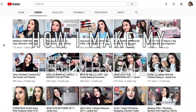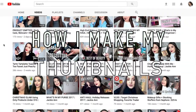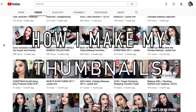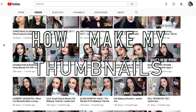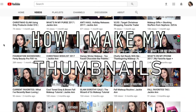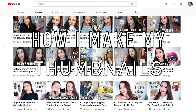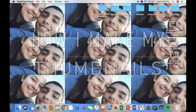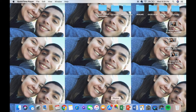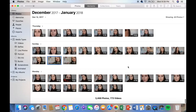Hi guys, welcome back to my channel. For today's video, I'm going to be showing you how I make my thumbnails and also how I overlay emojis and products on top of my thumbnails. I have gotten some questions on how I make my thumbnails, so I figured I would just make a short video for you guys. It's pretty simple — I hope you guys can follow along.